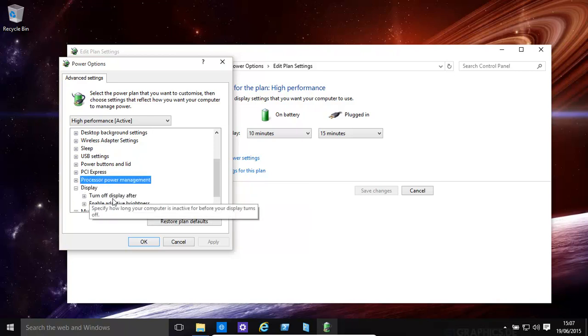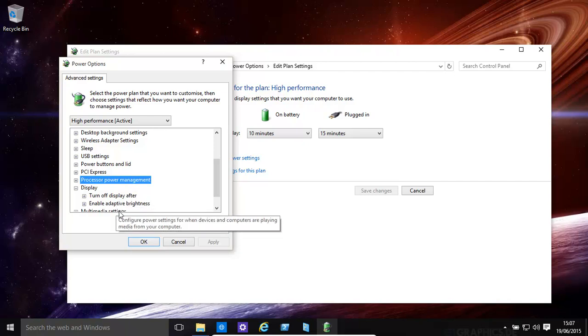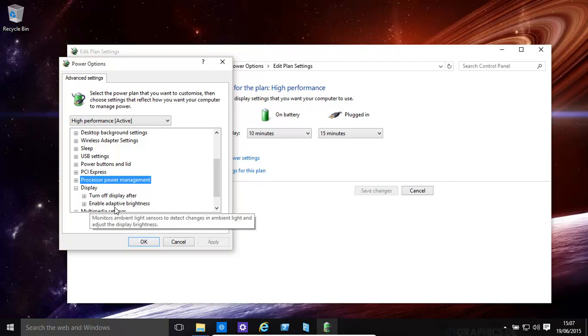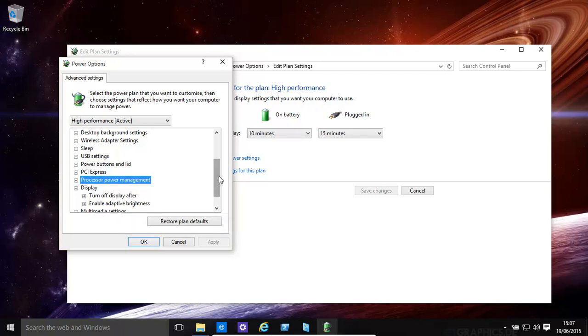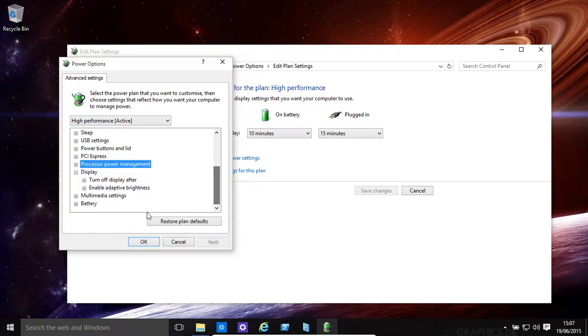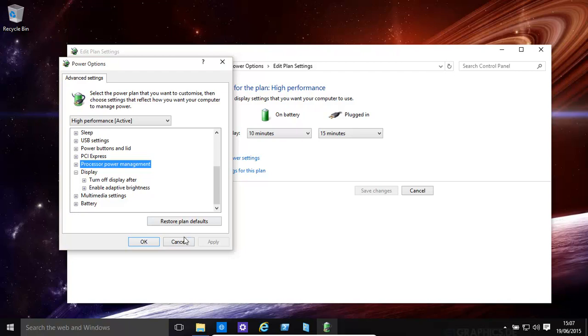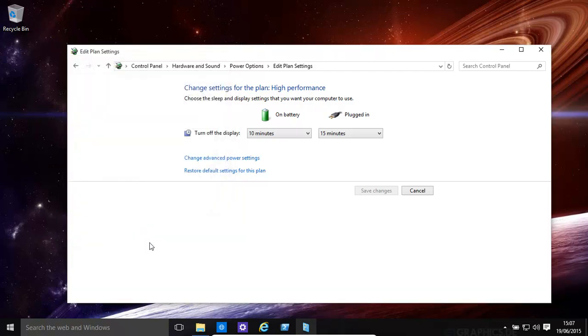Display. You can have it turn off the display after a certain time. You can enable adaptive brightness. So basically, based on the settings, it will change the brightness. You have some multimedia settings and you have the battery. So that's that.